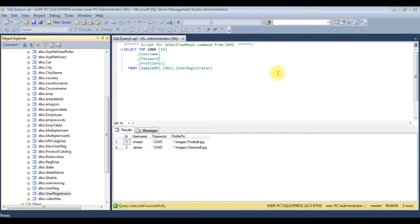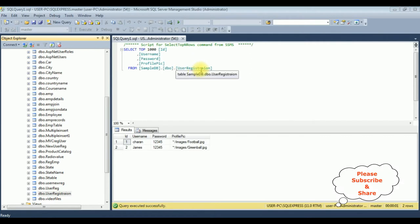Before writing the coding part in MVC, first we'll check the table and the column names. The table name is UserRegistration, which contains four columns: ID, username, password, and profile_pic. Only the image path is stored in the profile_pic column. Let's create a new stored procedure to display the user registration detail.